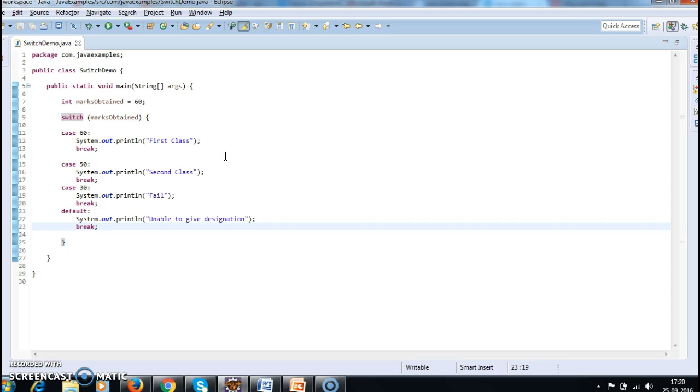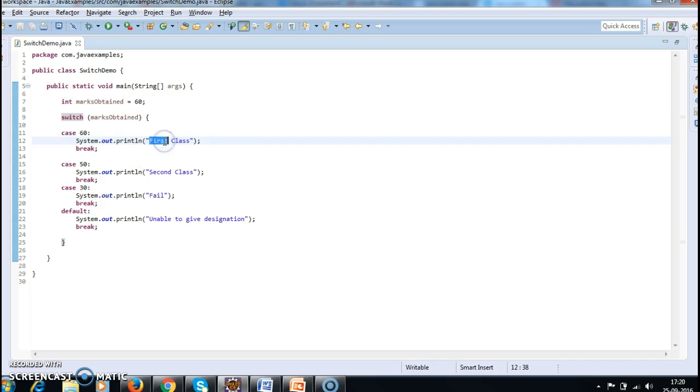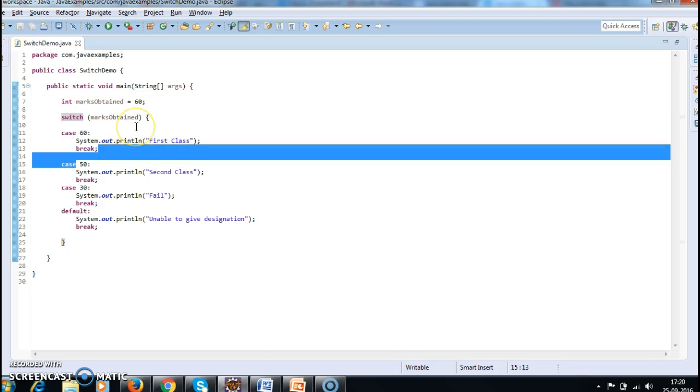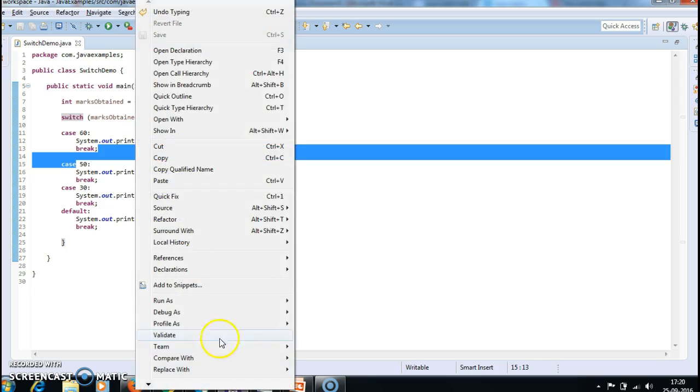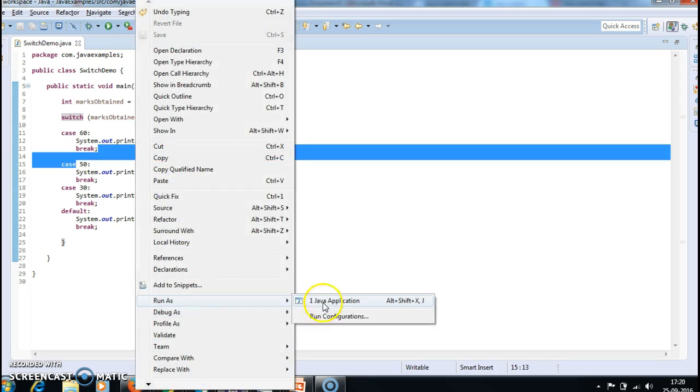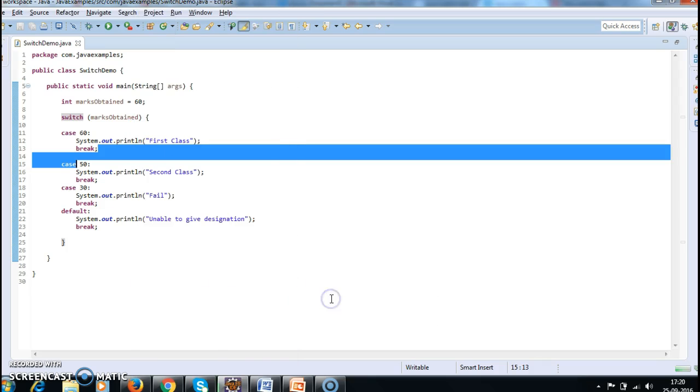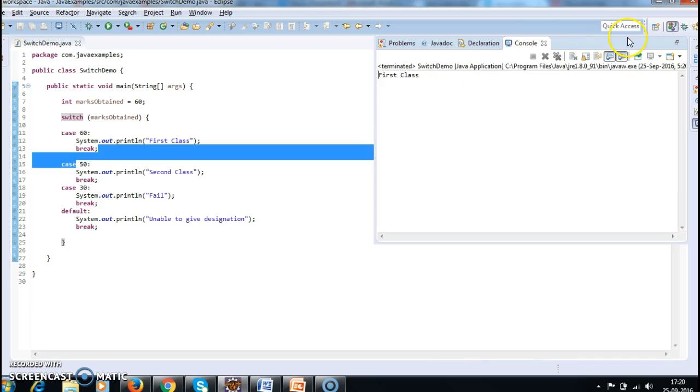Now here I have given the marks obtained as 60. Then it will execute, I should get the output as first class. Let's run the program and see the output. So if you see, we got the output as first class.